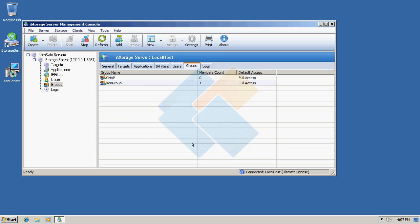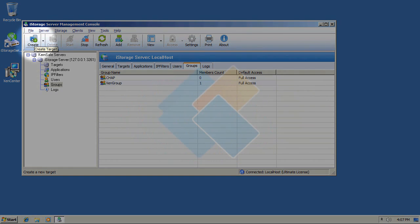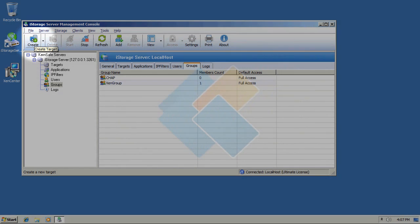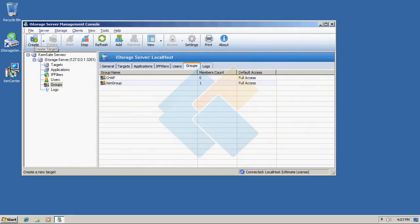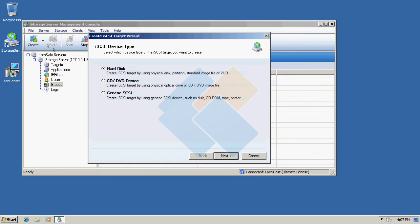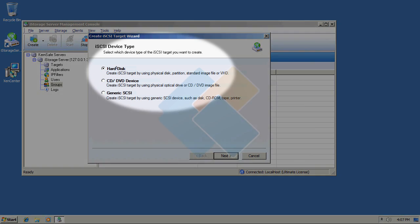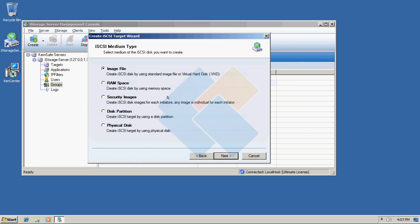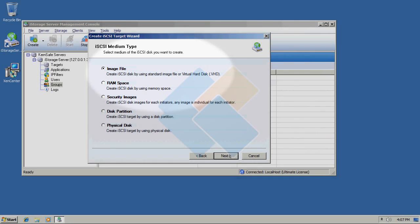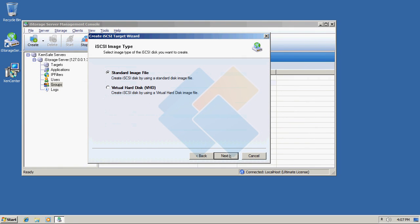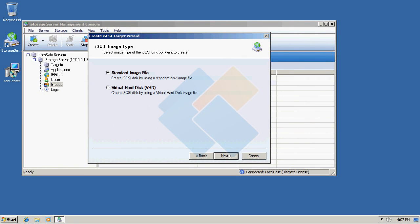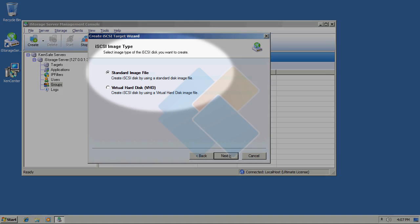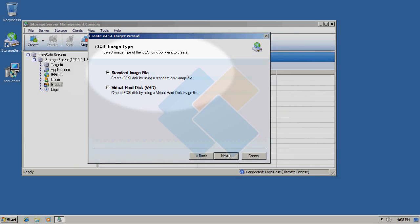After this, we can begin creating our new iSCSI target by clicking on create button. From this list choose hard disk, image file, standard image file.